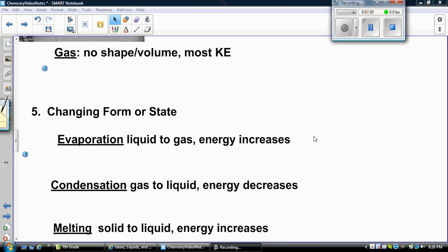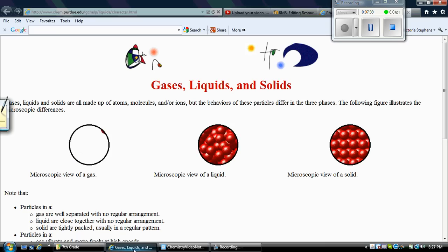A gas has the most kinetic energy out of all the phases of matter. It doesn't have any particular shape because the atoms in a gas move around very quickly, so they don't take a definite shape unless you put the gas in a container. They also have no definite volume because they're moving around so fast. Let's take a look at what the atoms look like in each phase of matter.